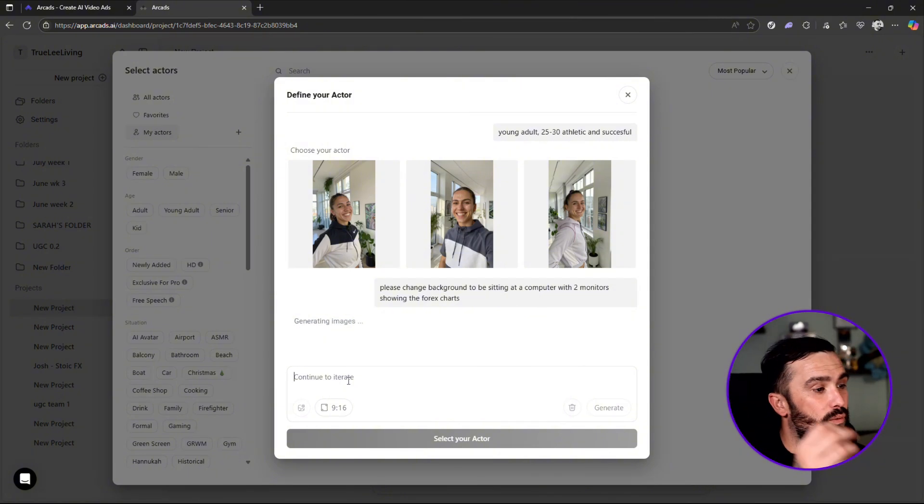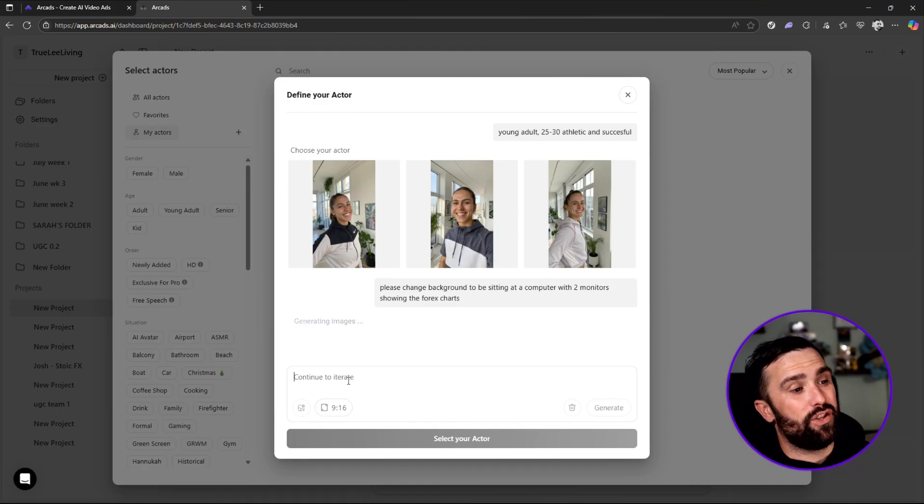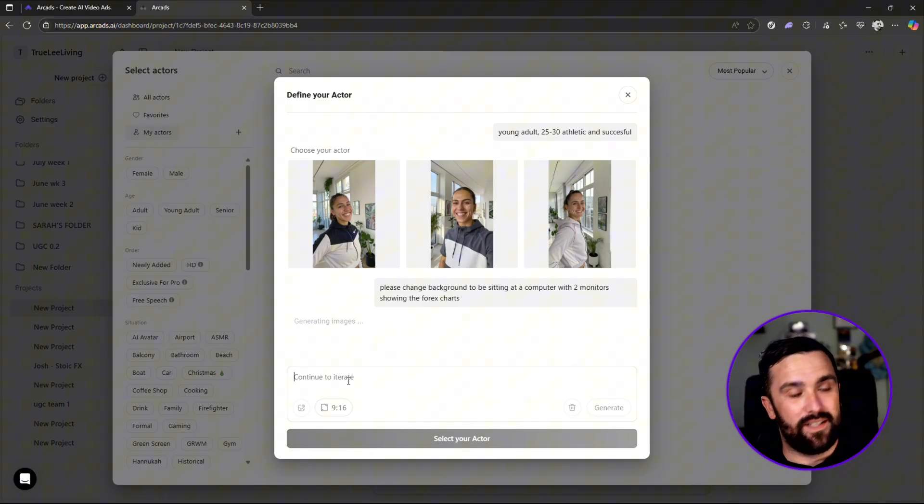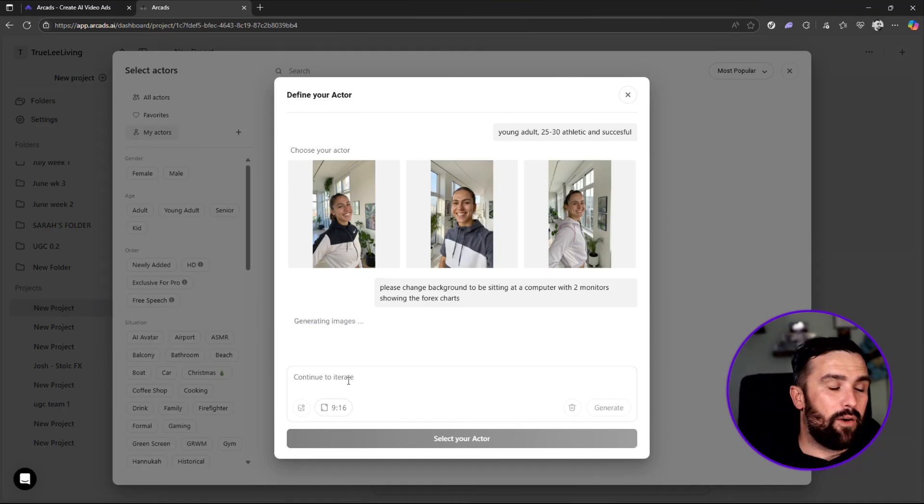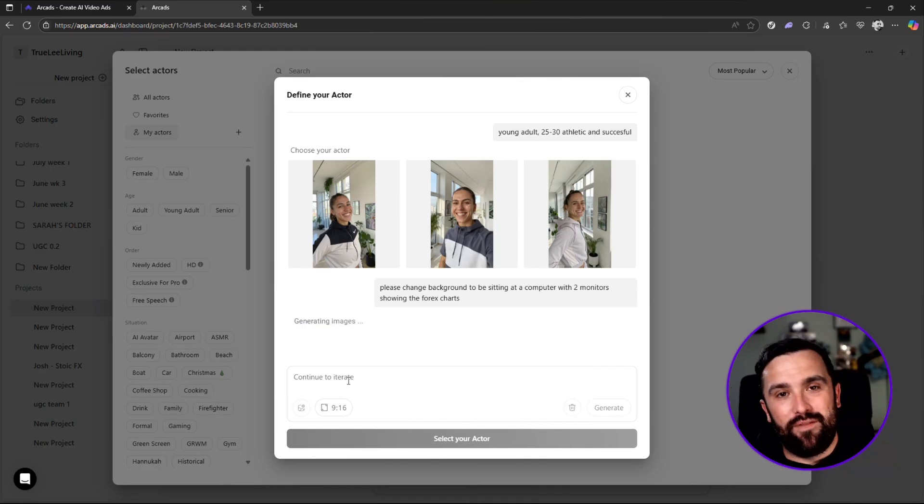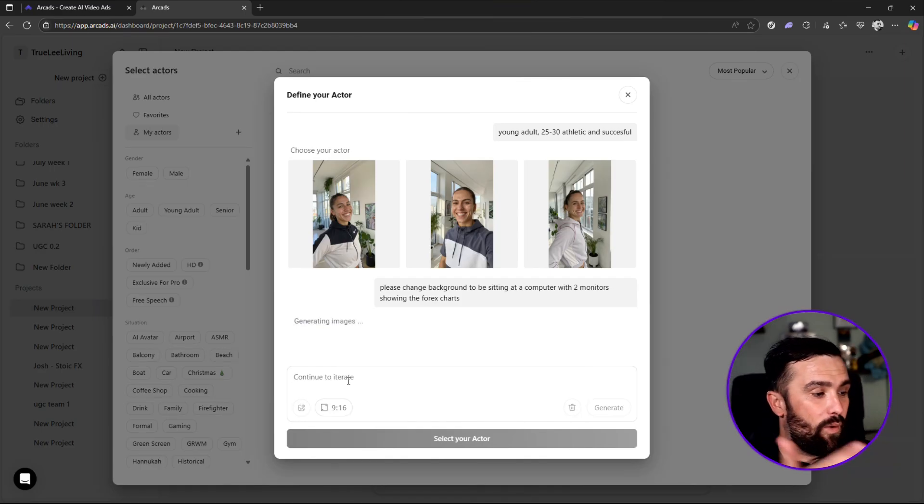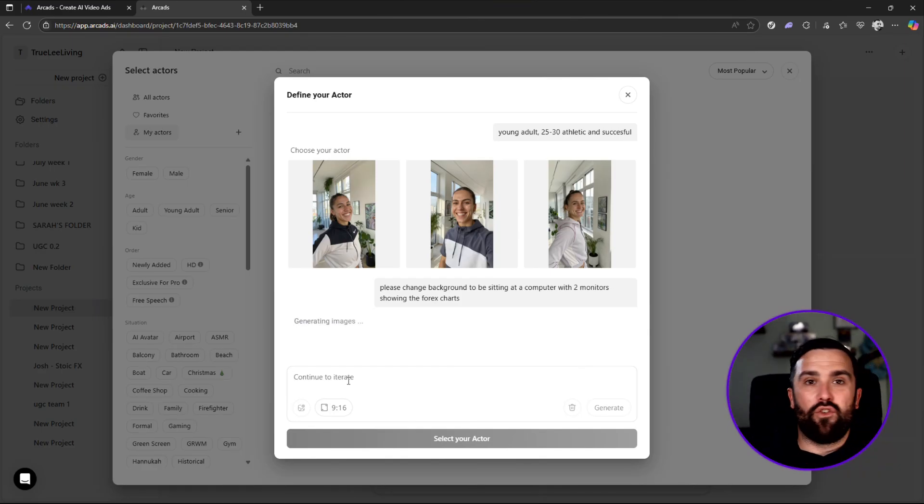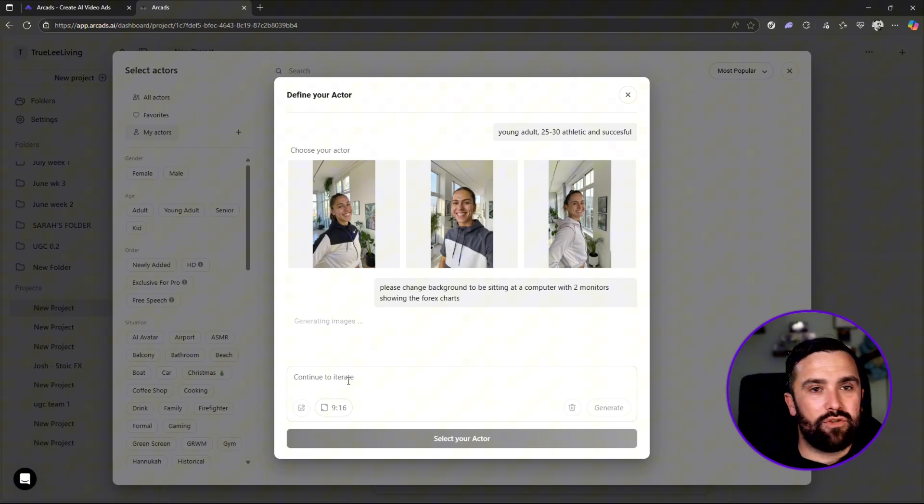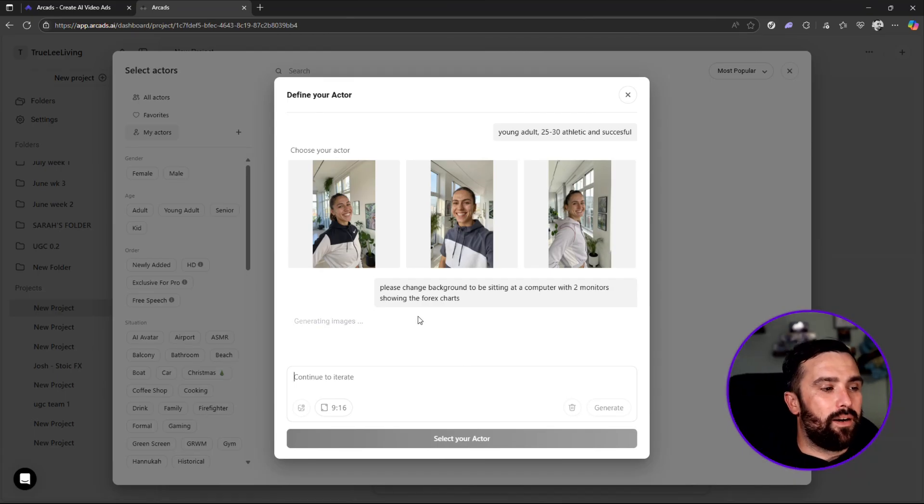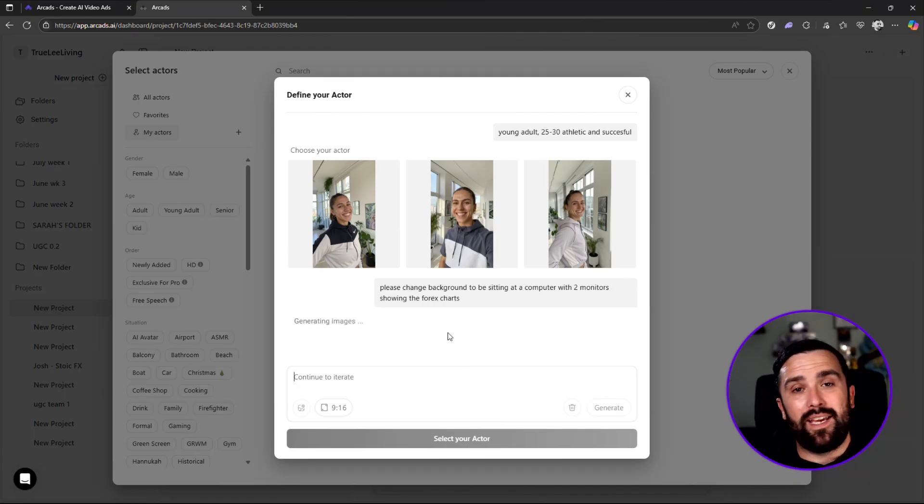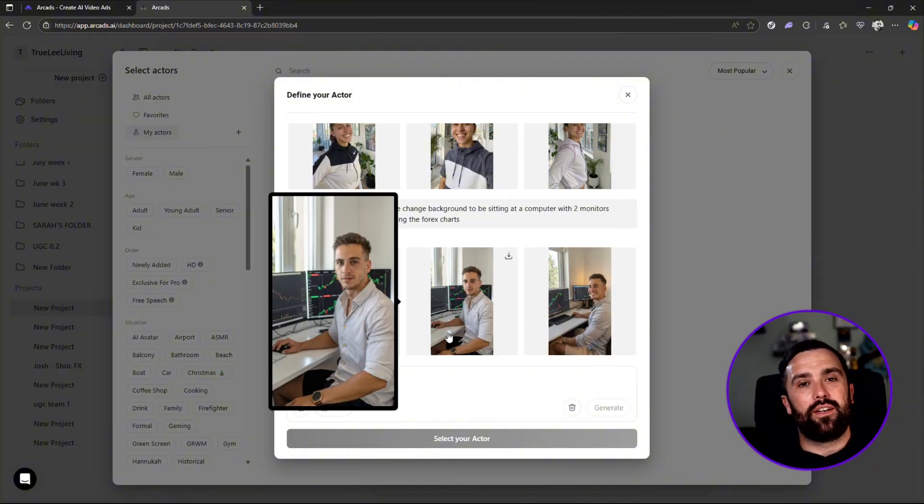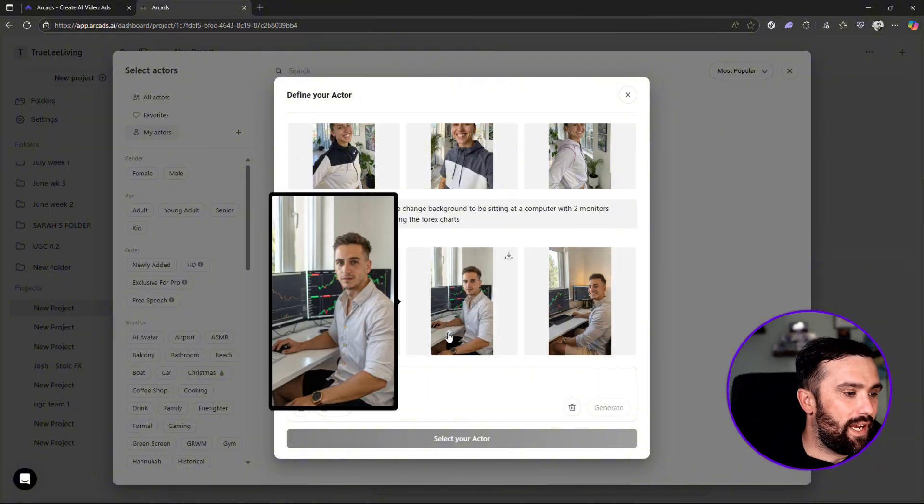This is simply just young adult, 25 to 30, athletic and successful. Now imagine if you were to make that prompt even bigger or even more vast. Now I'm using this for the forex industry. Once these images come back up, you then can create videos with that talking actor.